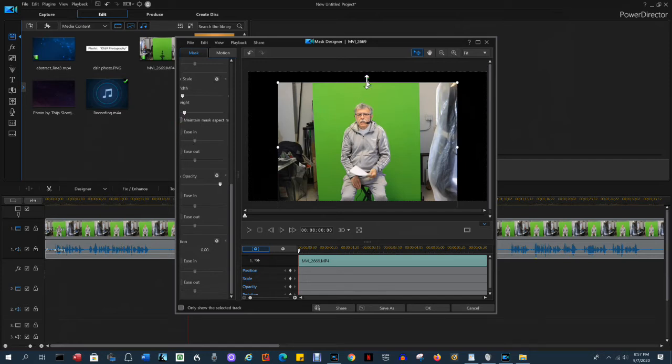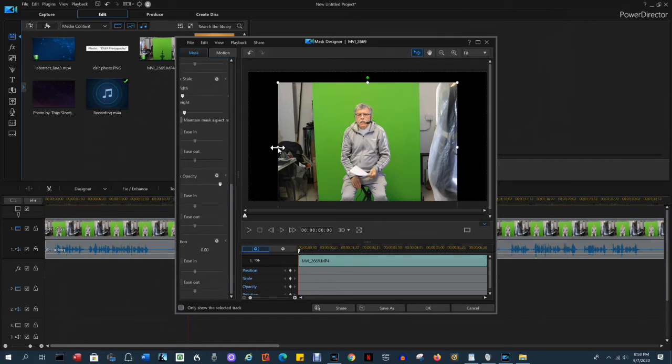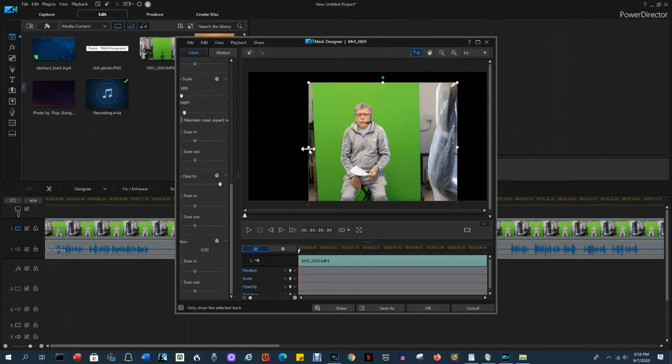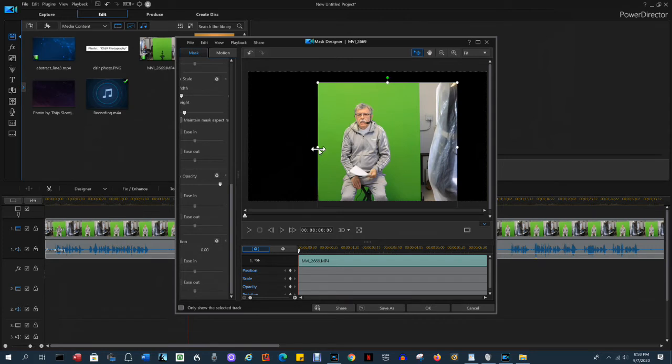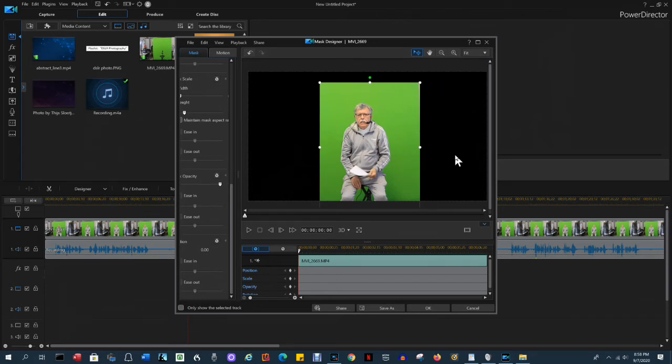Now we can drag the cropping dots independently of each other. So hover over it until you see the double-headed arrow. Drag it over to where it's only on the green screen. Same way on this side. And that's pretty much it.